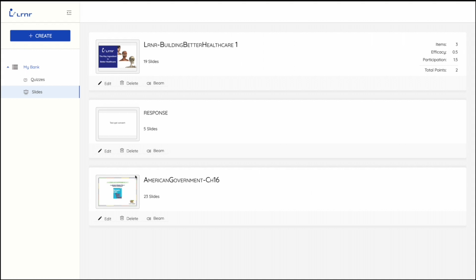Under My Bank, you will be able to find the slides that you have uploaded separated from the quizzes you have created. To upload your slide deck, you have to click on the Create button.